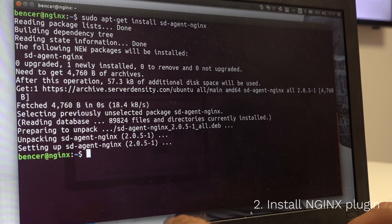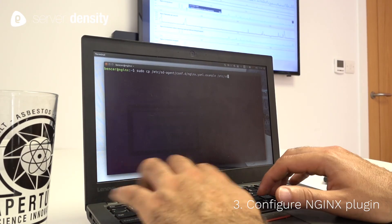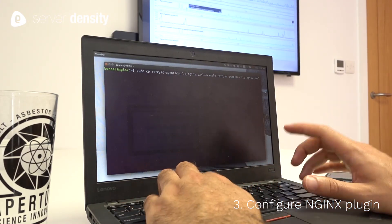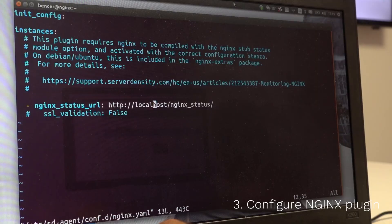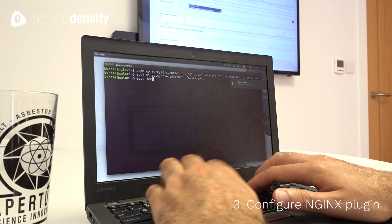Next, you'll need to configure the NGINX plugin. You'll need to match the right NGINX metrics to the right NGINX endpoint.